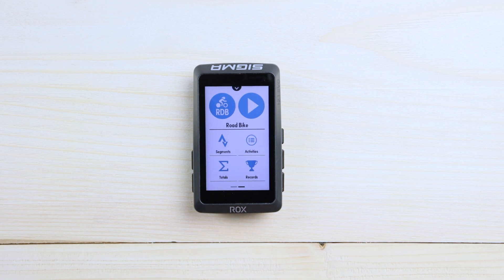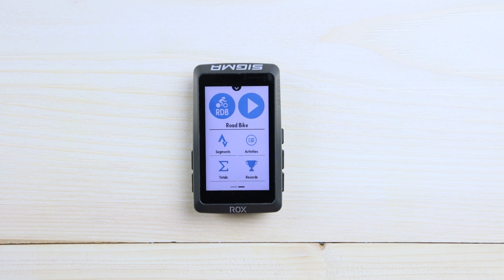If you check the totals, you can see all total numbers, for example kilometers or calories or something like that. You can find them in the totals separated in different sport profiles. The same applies for records — if you have some personal records like longest ride or best 5K, you can find them over there for each profile.